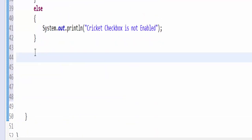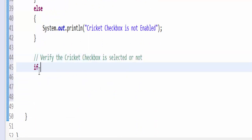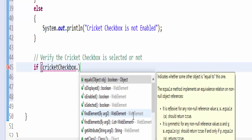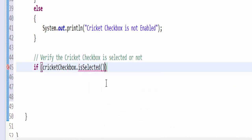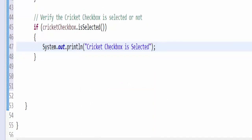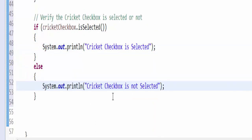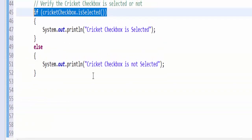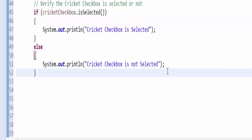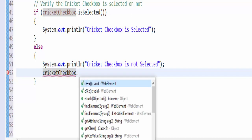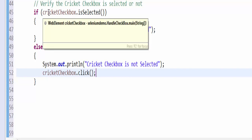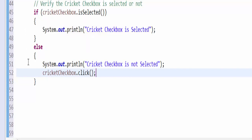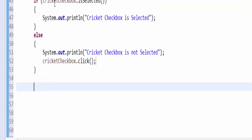The next step is to verify whether the cricket checkbox is selected or not. If cricketCheckbox dot isSelected, then we have to pass a message saying that cricket checkbox is selected, and else condition is not selected. As per our requirement, if this is not selected, we have to select it. So it should come in the else condition dot click. Now as per the execution, it will come here and check whether this condition is true or false. If this is false, it means that the checkbox is not selected, then it will come for the else condition. After it comes, it will select it. This is how using the conditions only we can check or uncheck the checkbox.